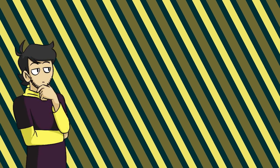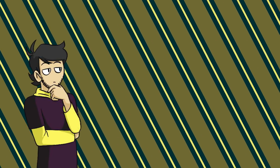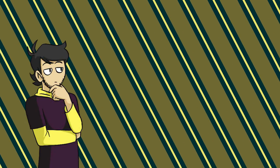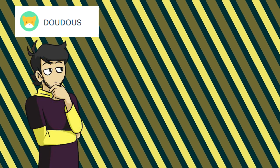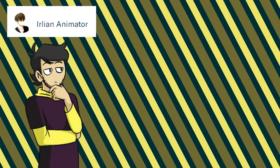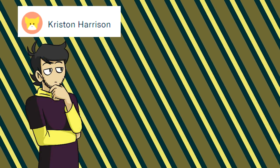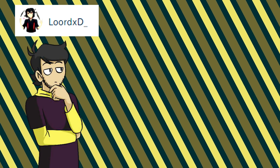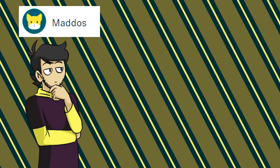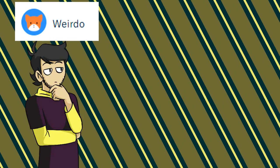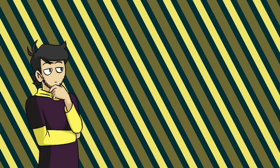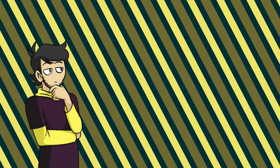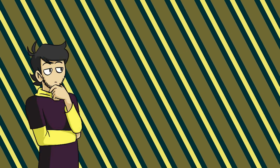Hi and welcome to the end card. I just want to say thank you to all my patrons this month: Doodus, Irelian Animator, Kristen Harrison, Lord XD, Mattis, Michelle Garcia, and Weirdo. Thank you so much and I hope you enjoyed this tutorial.